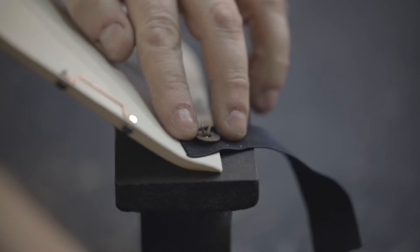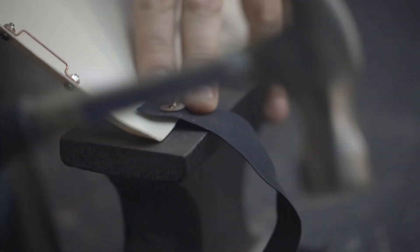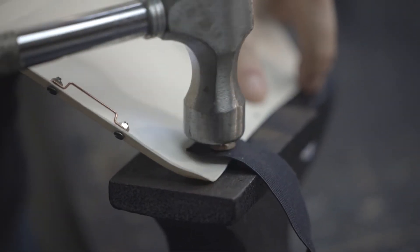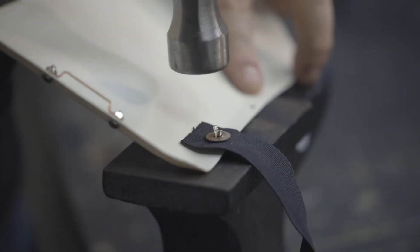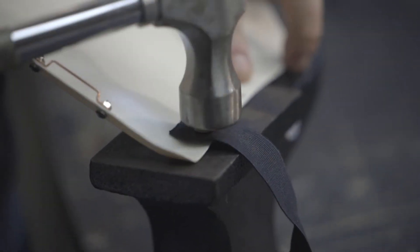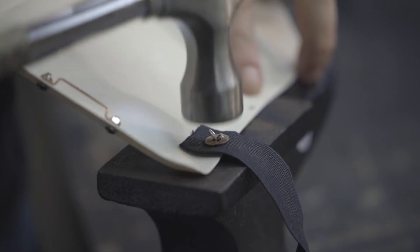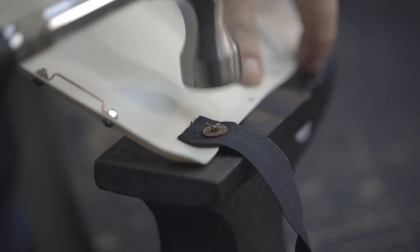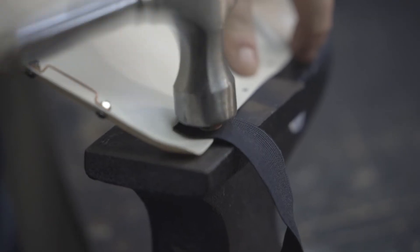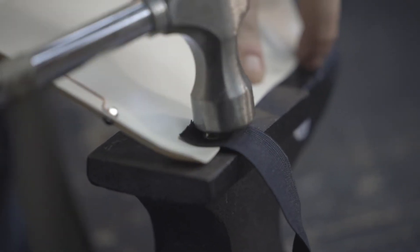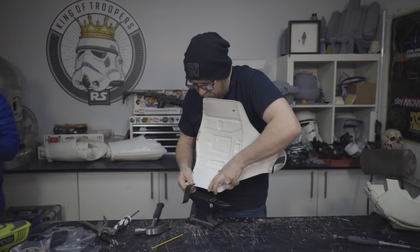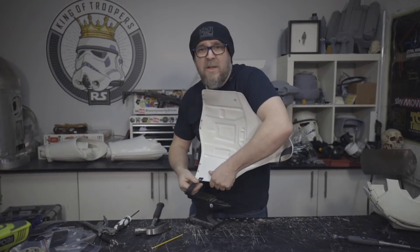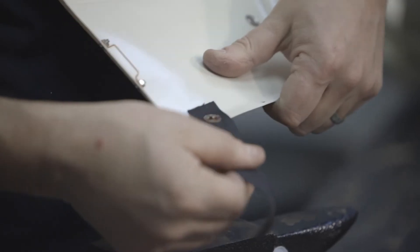Right, all we want is for those two sides of the rivet to split enough for me to get the hammer on it. Just go slowly and it will start to bend down.